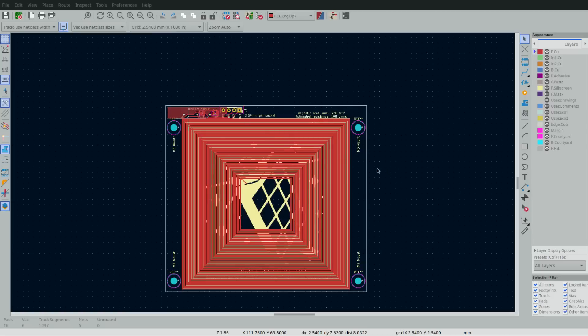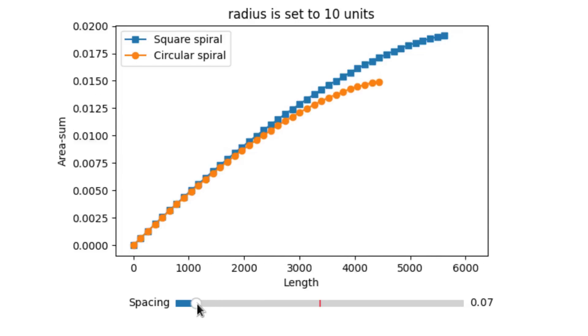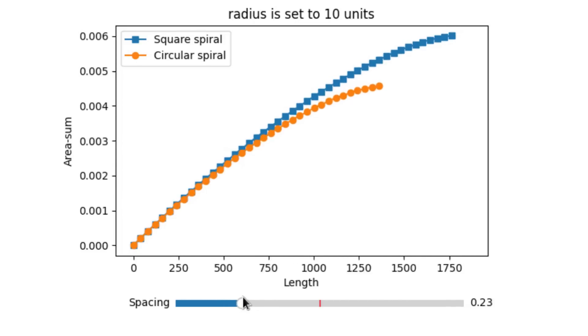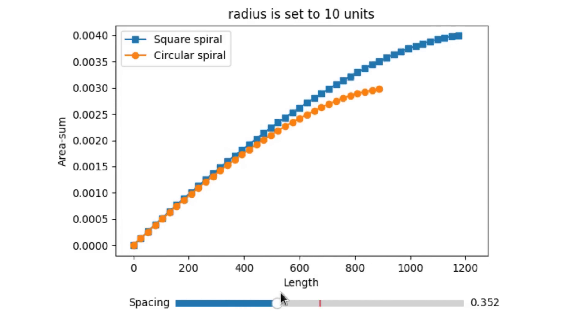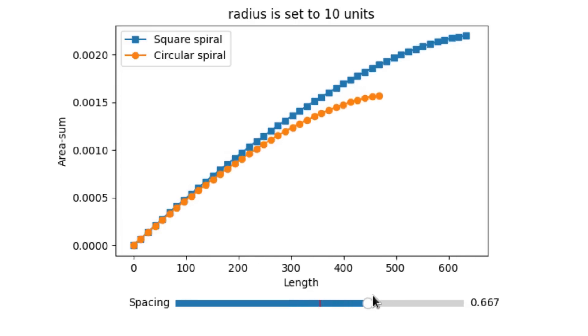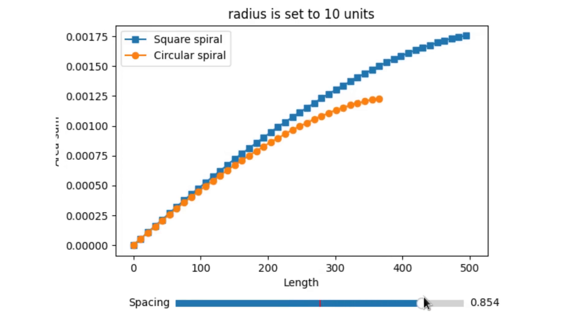which allows more coils to be crammed in. My Python simulation confirmed a square spiral is better at maximizing area sum given a specific trace length.